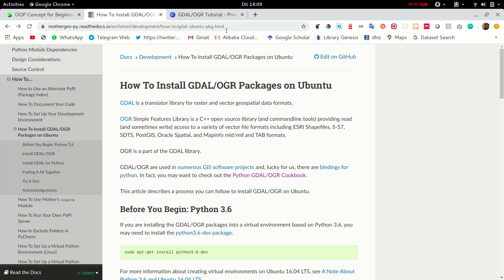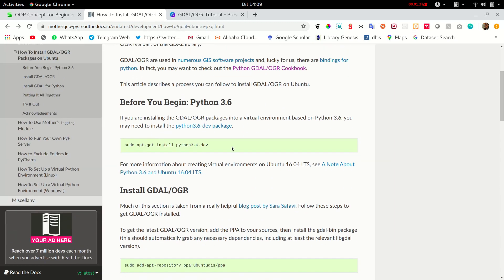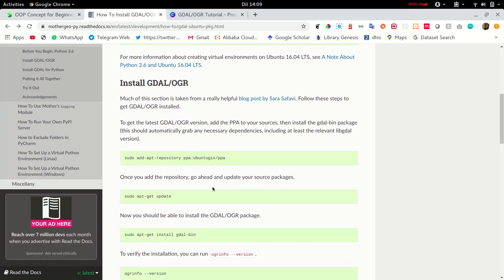This is the link to the installation page for GDAL docs. Now you are required to install Python and I have already installed this.